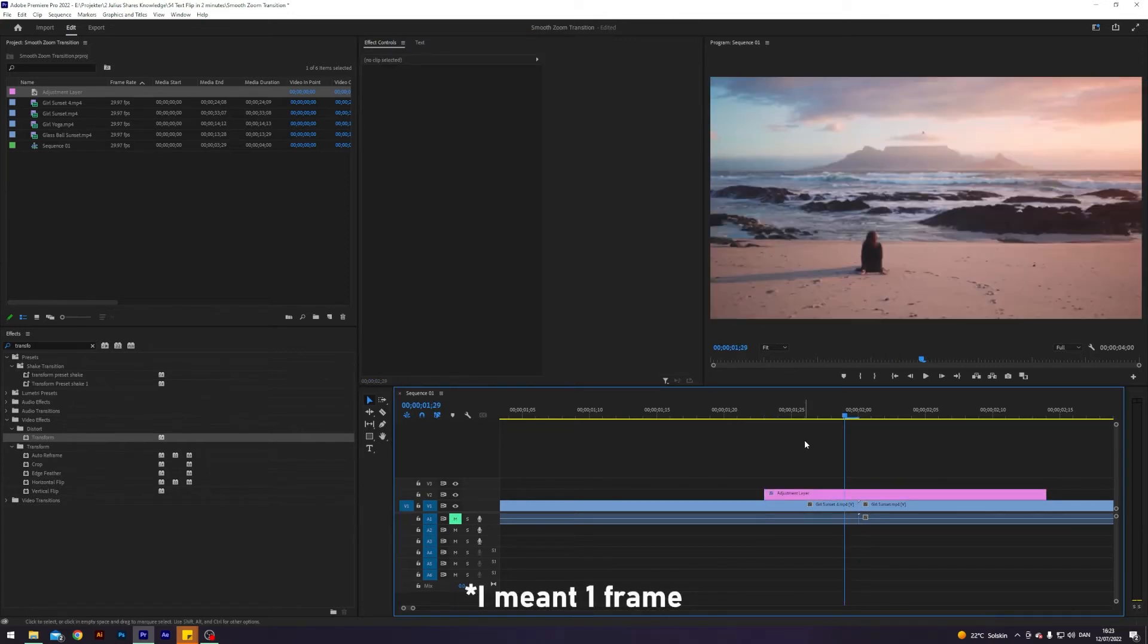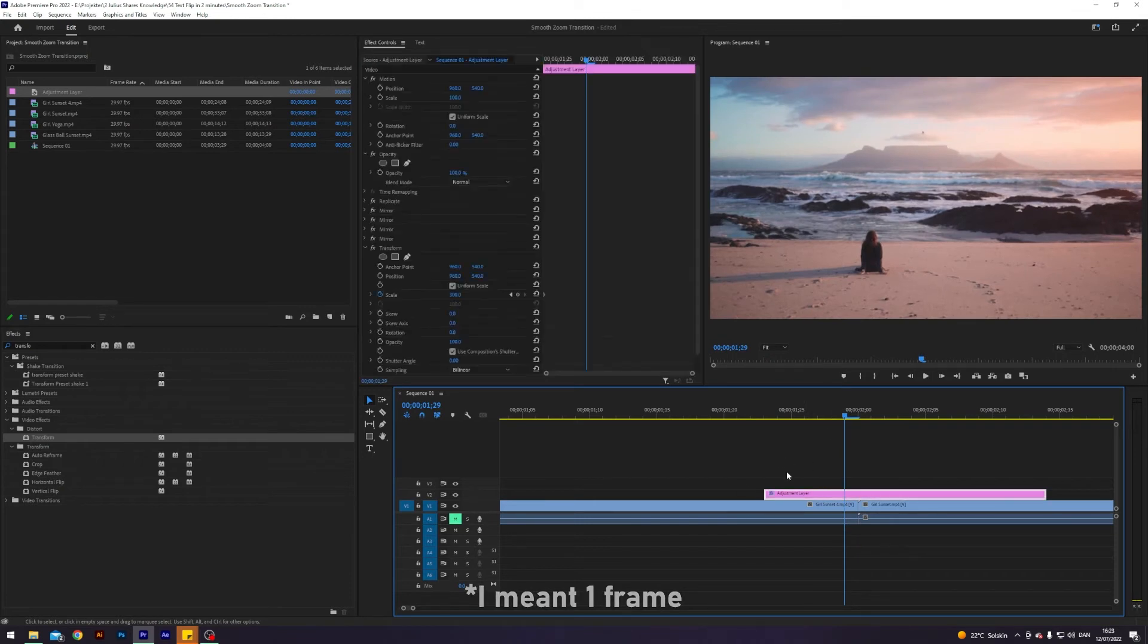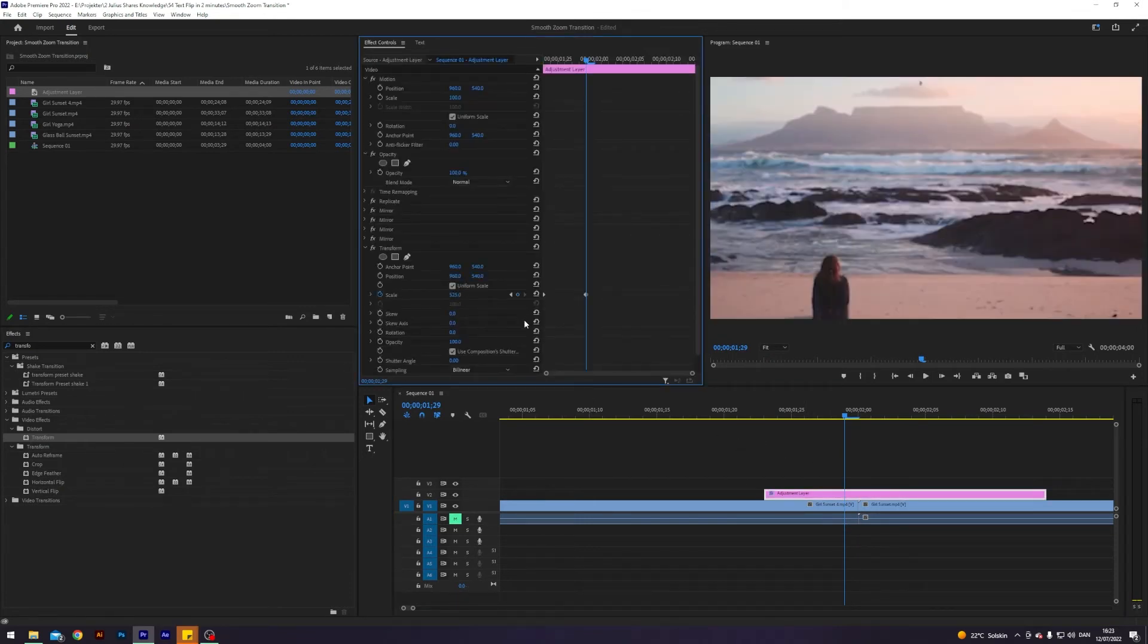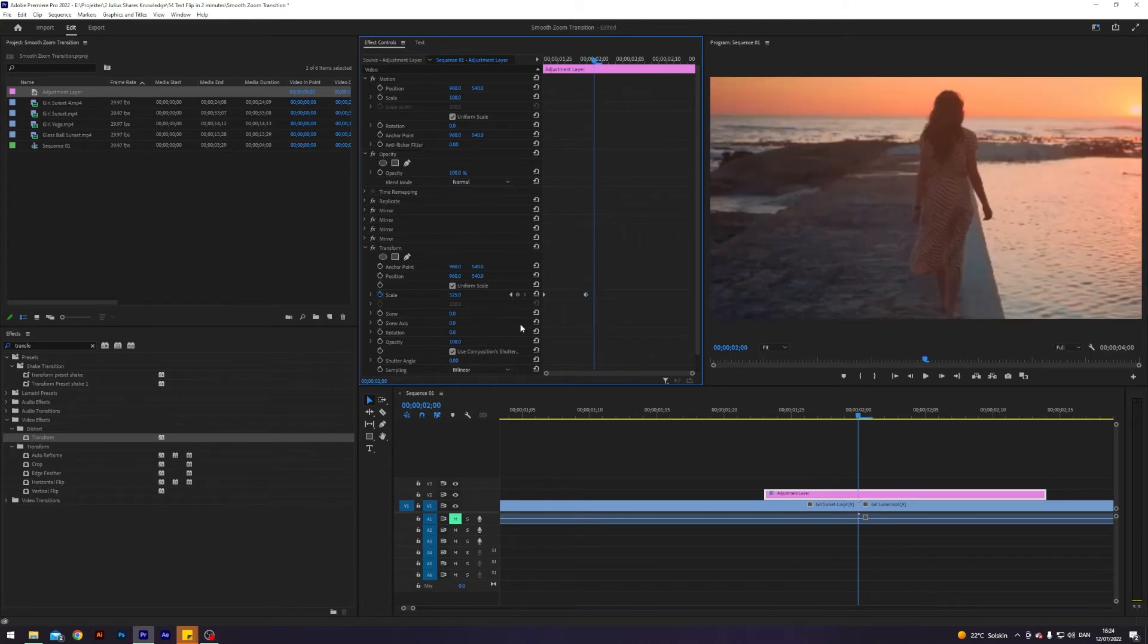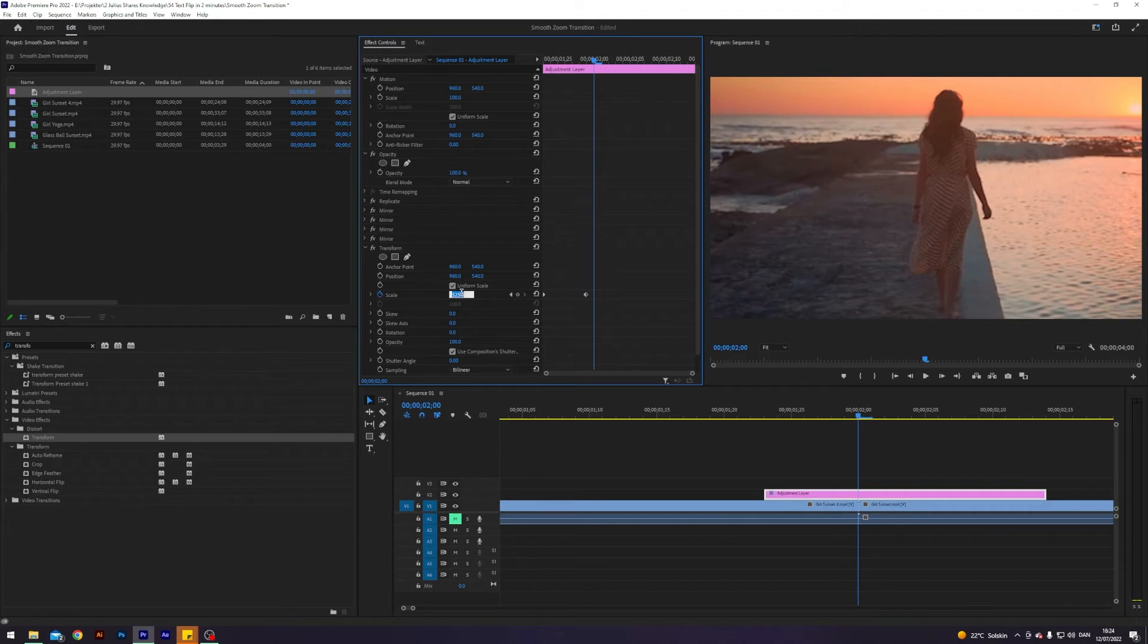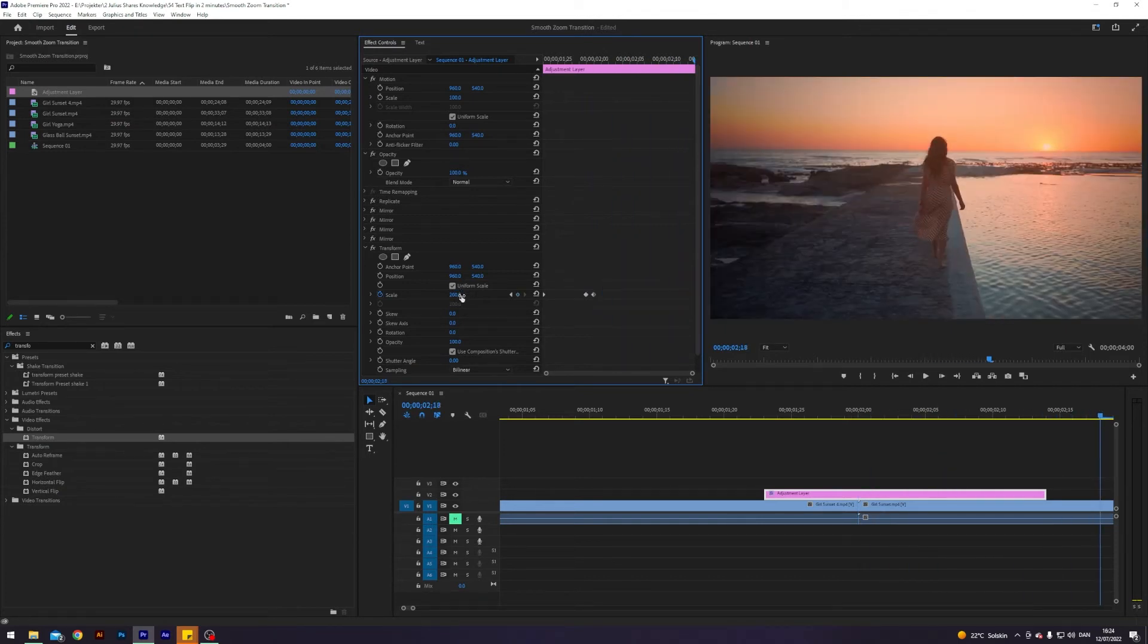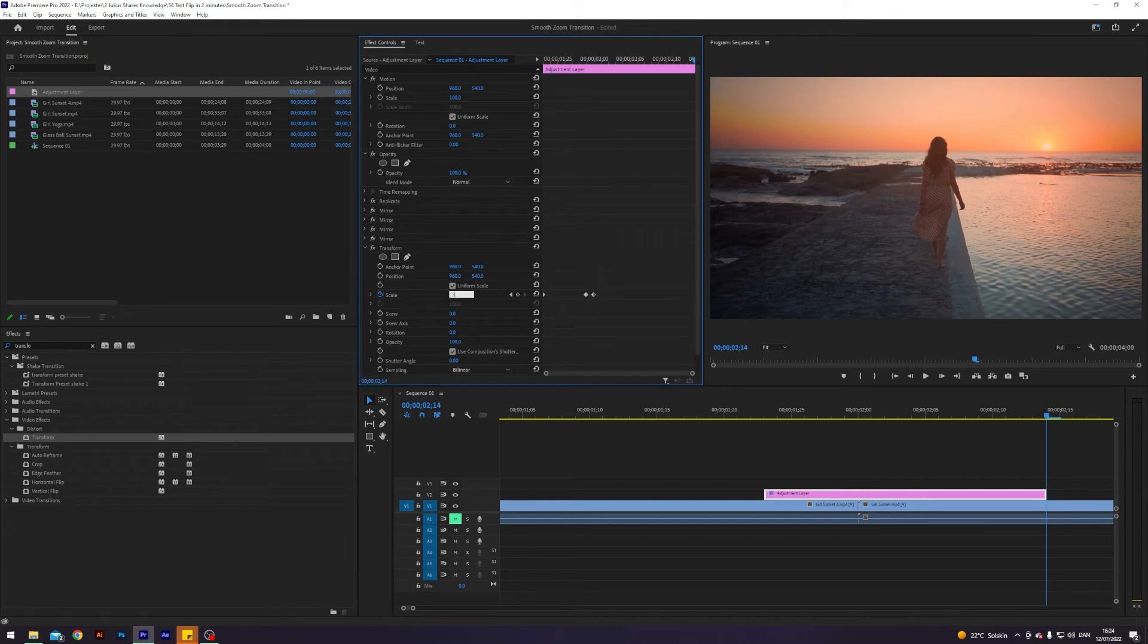Just go one frame to the left because this is the last frame of the first clip, and I will change the scale to 525. Zoom in. Then I'll go one frame forward to where the new clip starts showing, and here I will put the scale to 200. And then I will go to where our adjustment layer ends and I will put the scale against to 300.